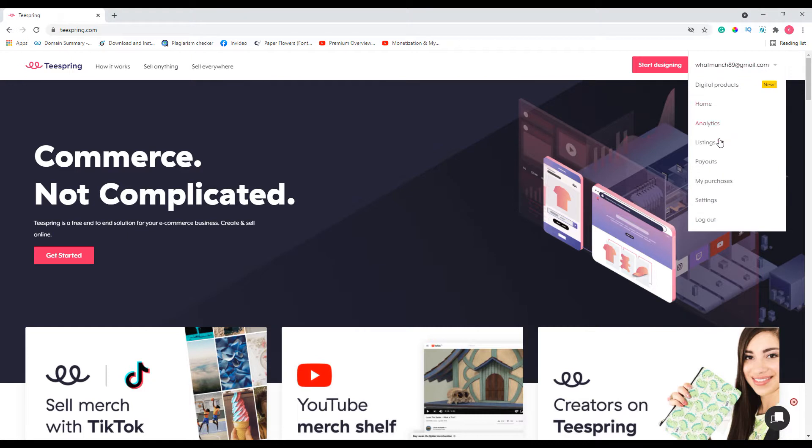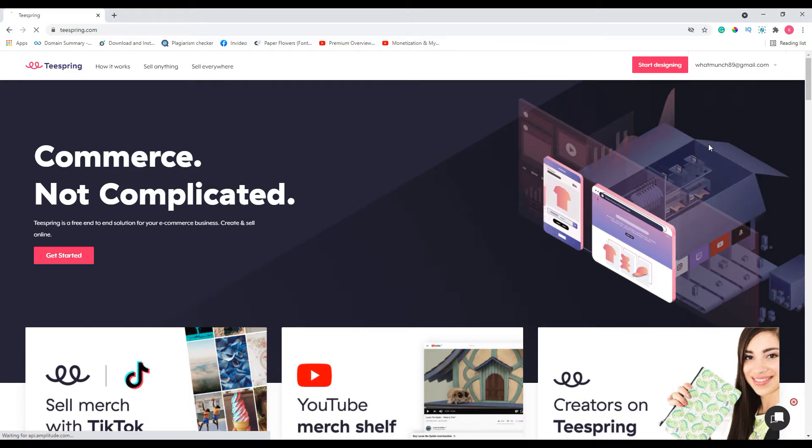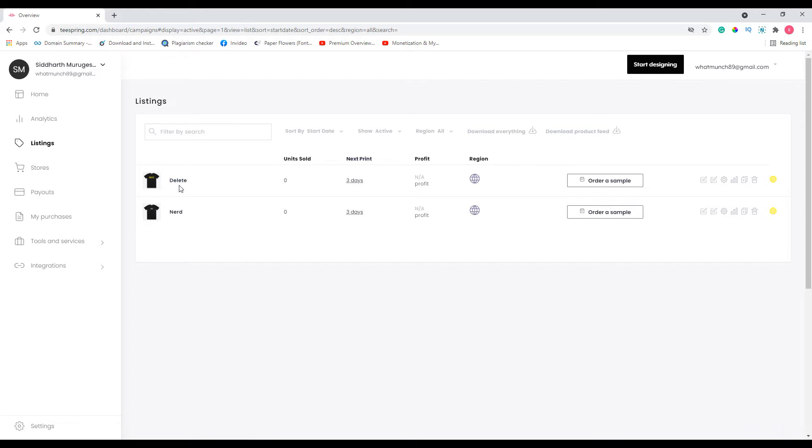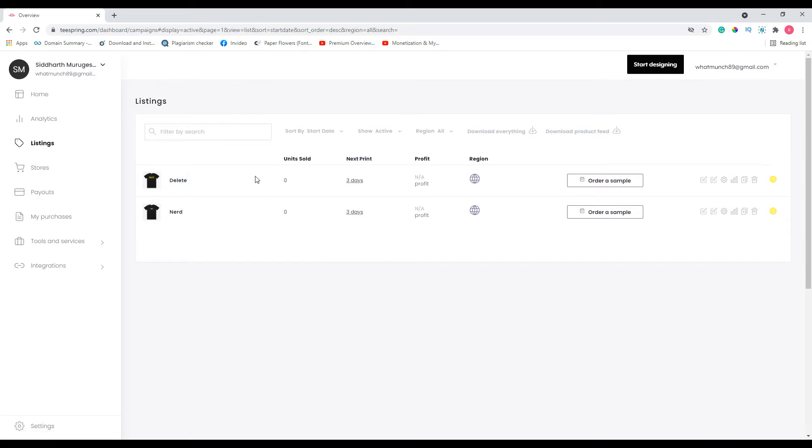Then click on this arrow mark and go to the listing section where you will find all your listings. Let's say that I want to delete this particular listing. Then all I have to do is go ahead and click on this archive icon. When I click on this archive, basically it will not show up on any of my stores which has this particular listing.